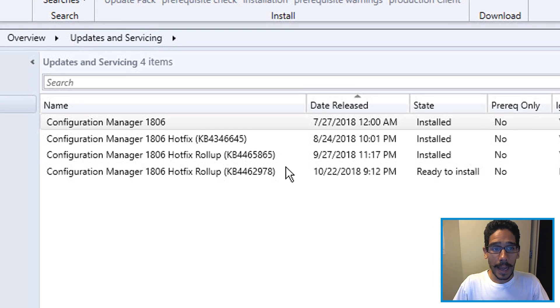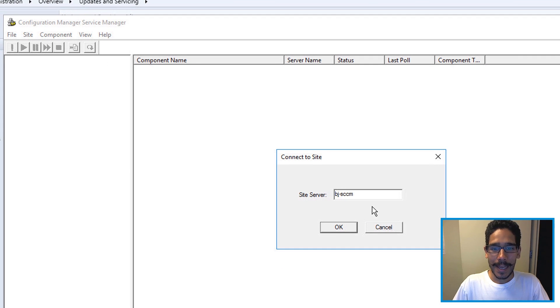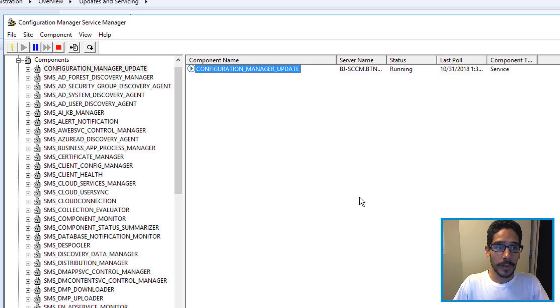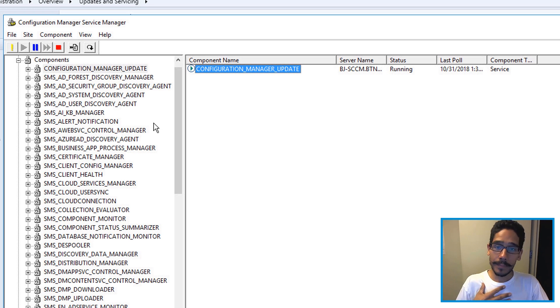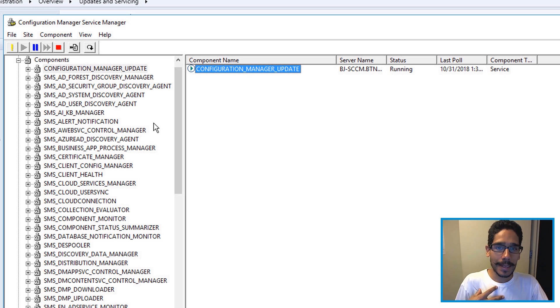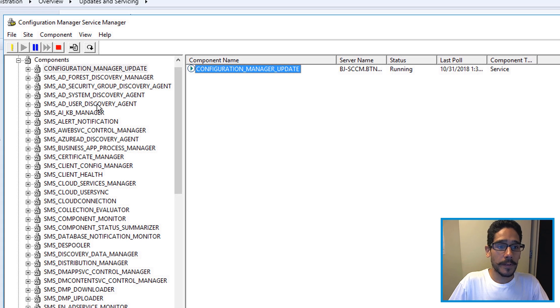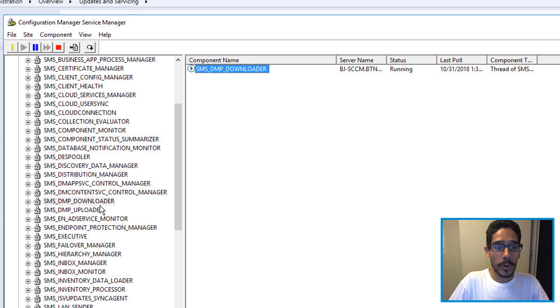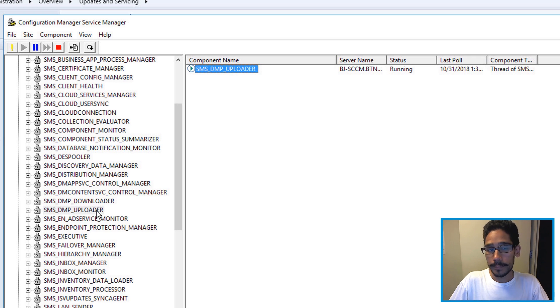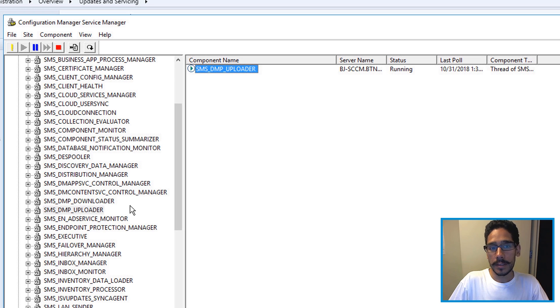Now for me, I like to open up my configuration manager service manager and connect to my site server. And I like to have the three components or services up and running. You don't really need to do this but I like to check to make sure they're running all the time. First one is the configuration manager updates. The second one is the DMP downloader and also the uploader. I just like to make sure those three things are always running behind the scenes.